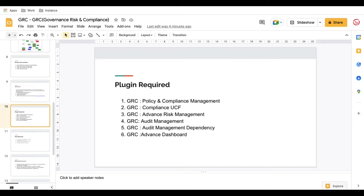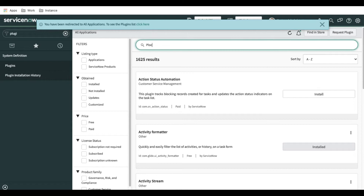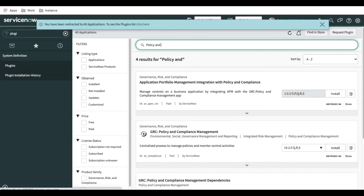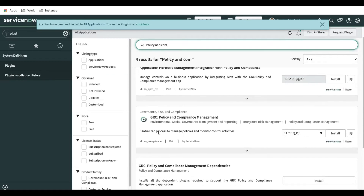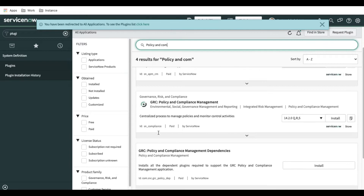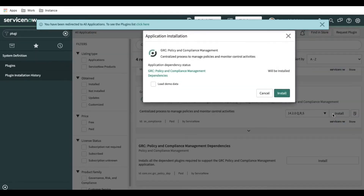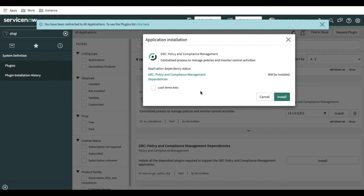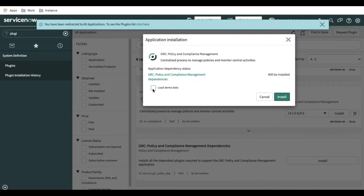Let's start activating the plugins. First, we install the plugin called Policy and Compliance. If I type 'policy,' you can see we have a module called GRC Policy and Compliance. Clicking it shows that a couple of dependent modules will also be installed during this process — the Policy Compliance Management dependency will be installed as well. I just have to click 'Load Demo Data.'